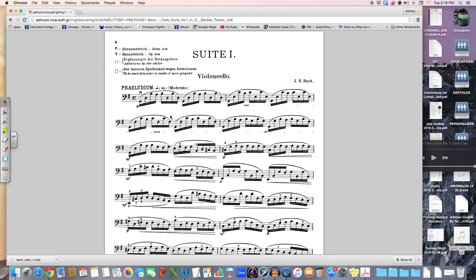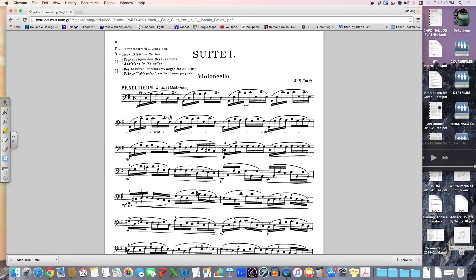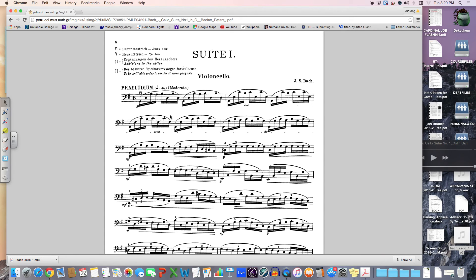On page 486 in the textbook, she introduces you to this term, Fortspinnung, a German term that literally means spinning out. I like to think of it as a web. A web, in some cases, is very complex.